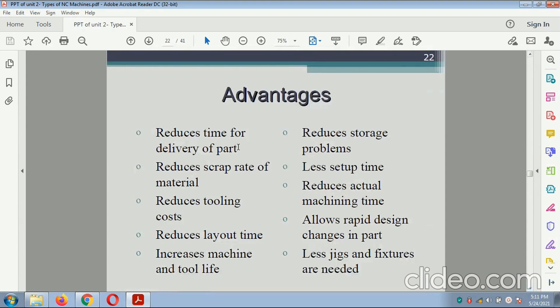Advantages of the CNC machine: reduce time for delivery of a part, reduce scrap rate of material, reduce tooling cost, reduce layout time, increase machining tool time, reduce storage problems, less setup time, reduce actual machining time, allow rapid design changes in parts, and fewer jigs and fixtures are needed.